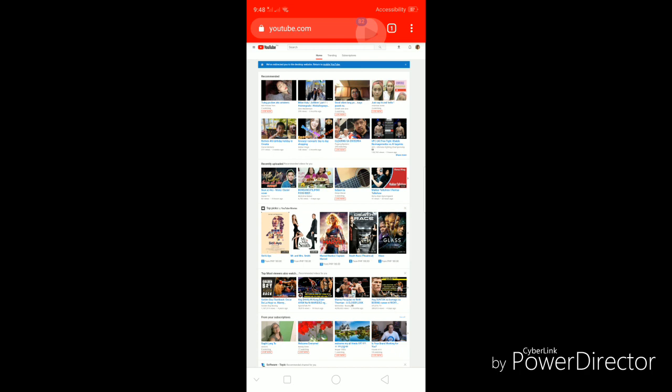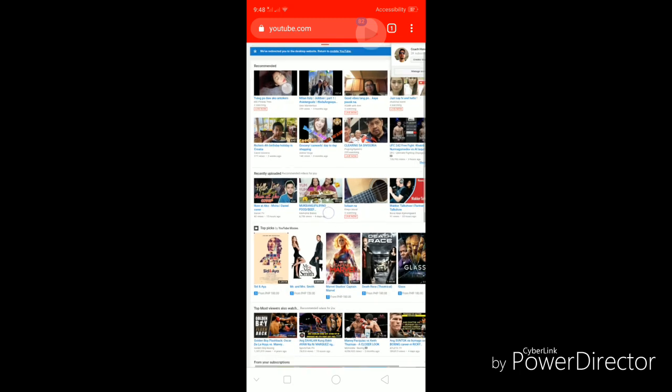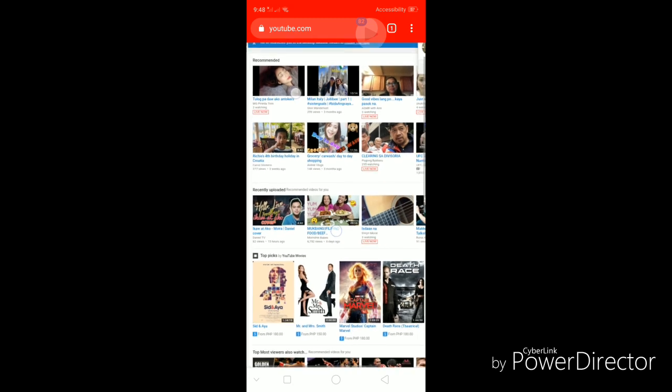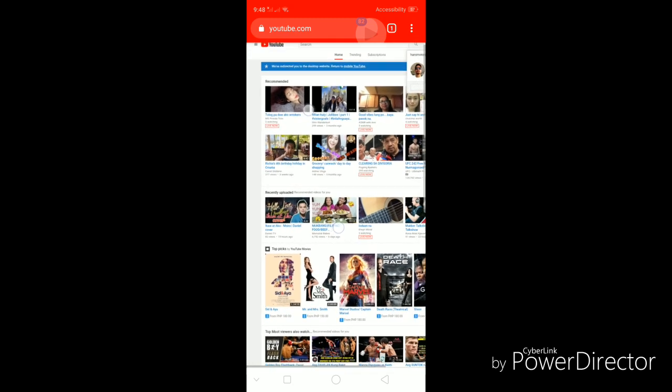And that is basically how you can access the desktop version of YouTube's website or the desktop version of YouTube. I hope that this helps you customize your YouTube channel even if you do not have access to a laptop or a desktop.